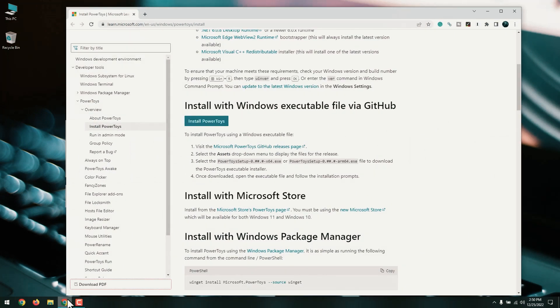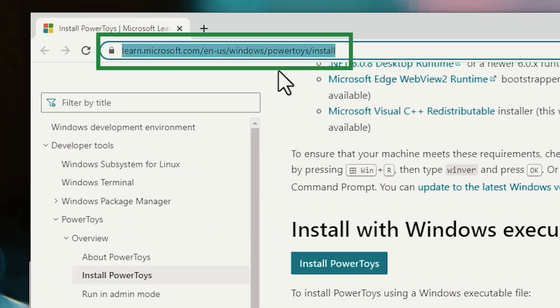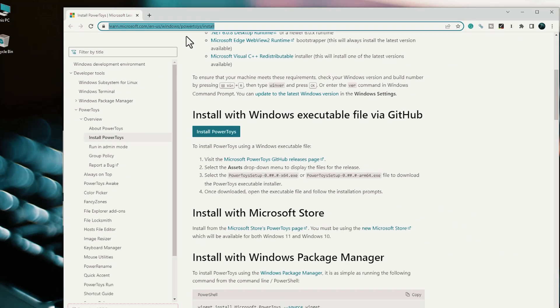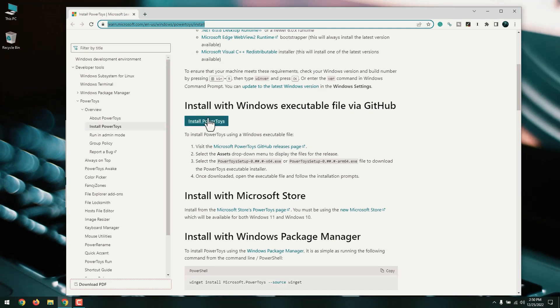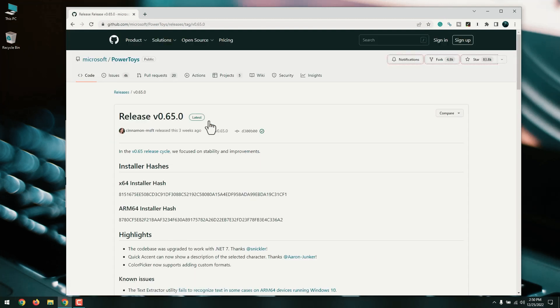Go to this URL: docs.microsoft.com/en-us/windows/PowerToys/install. Click the blue Install Power Toys button to go to the latest download page.